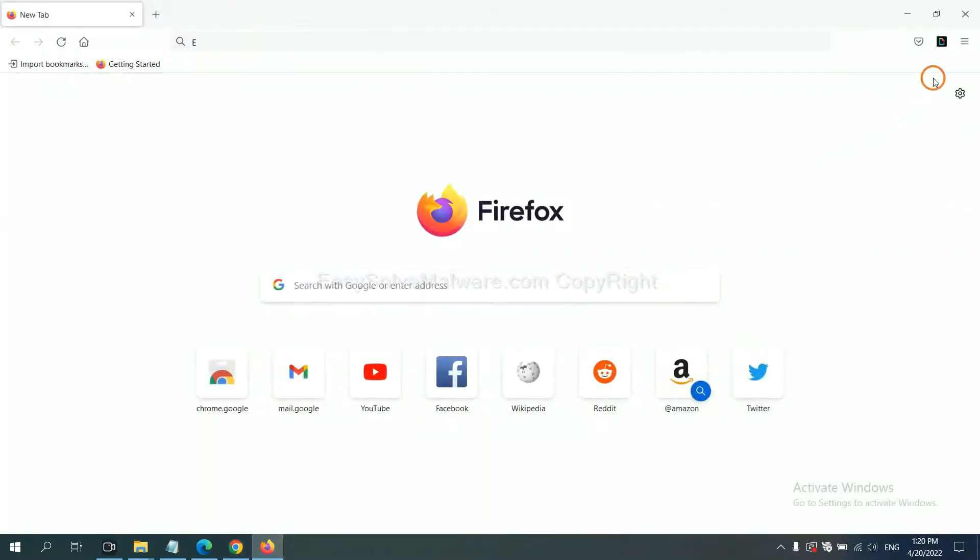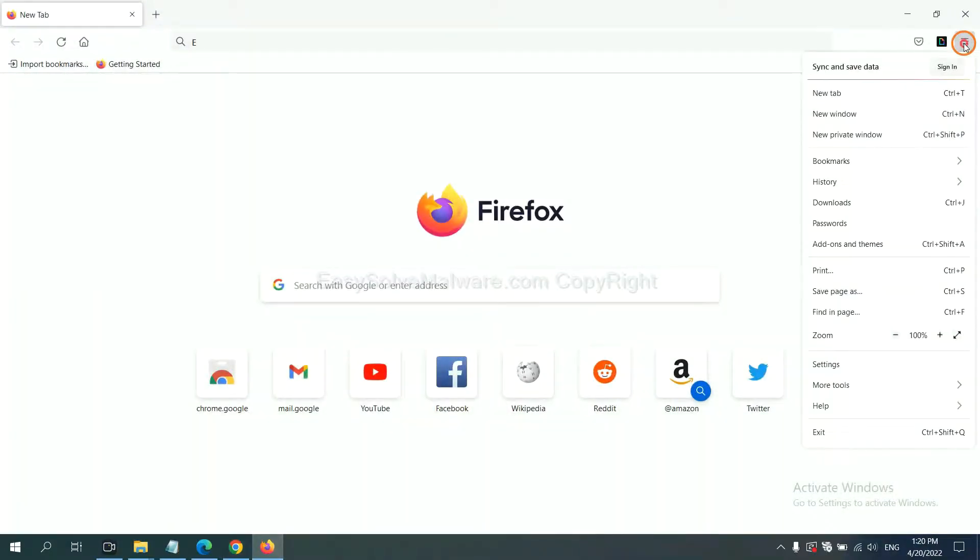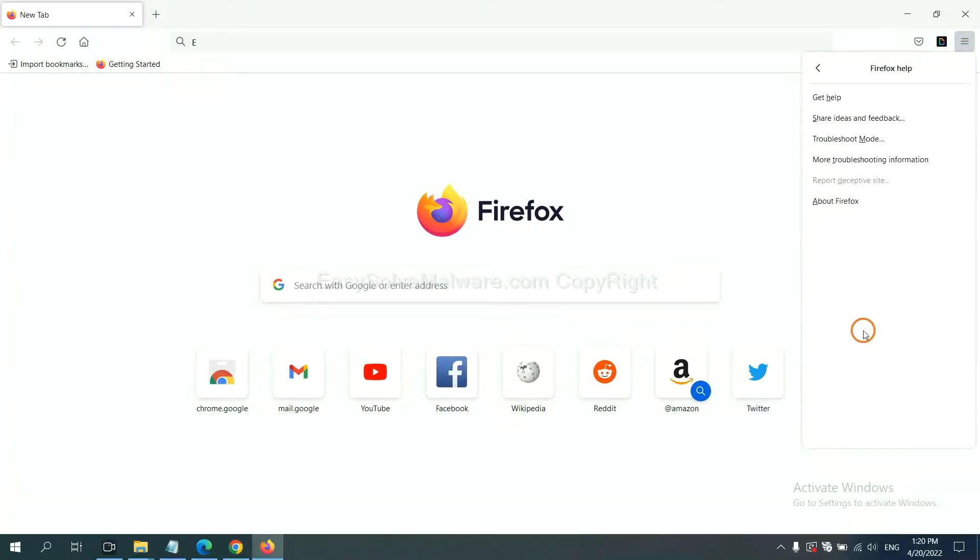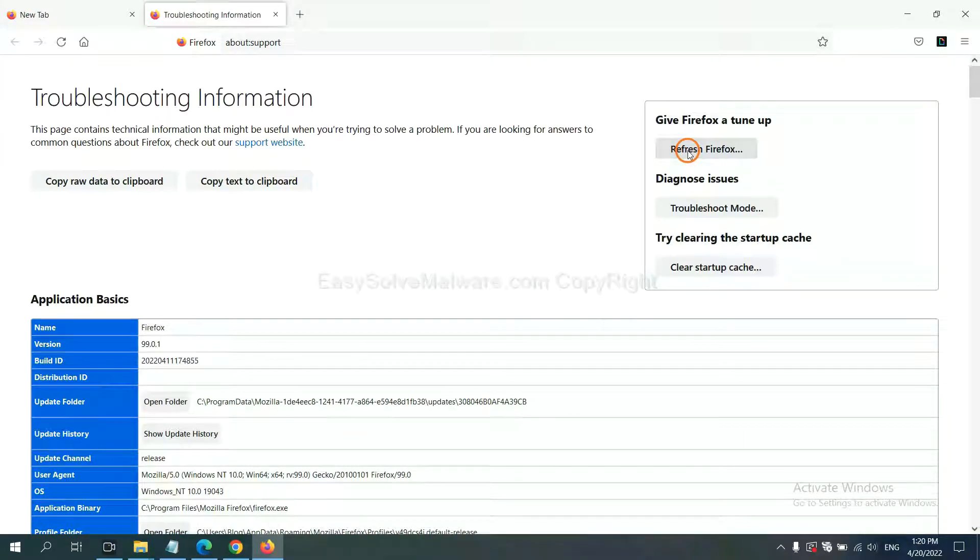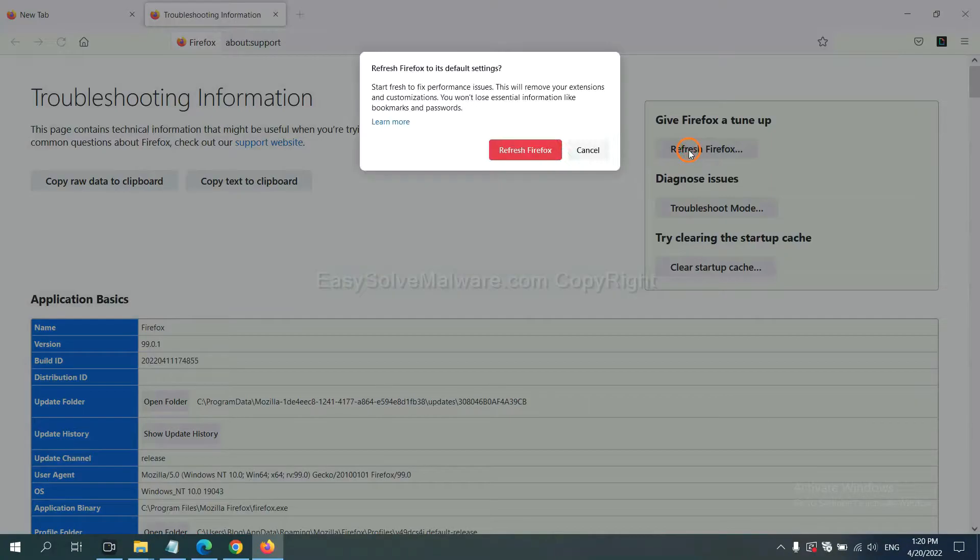On Firefox, click Menu, click Help, click here. Now click Refresh Firefox, and click here.